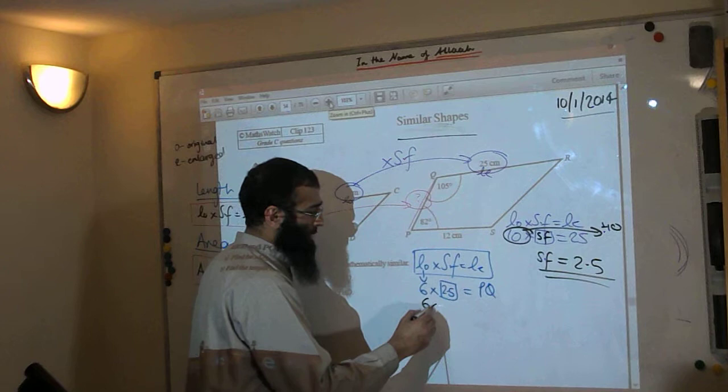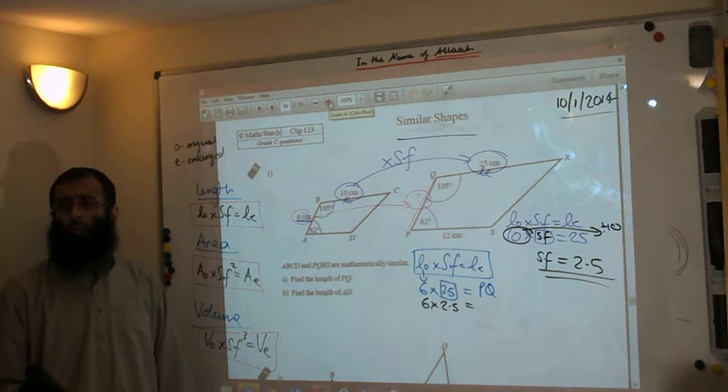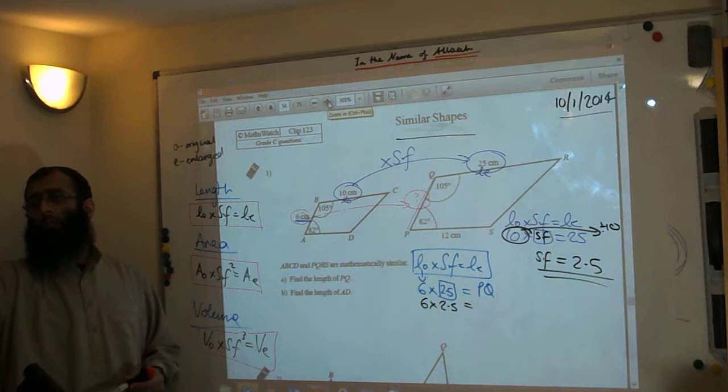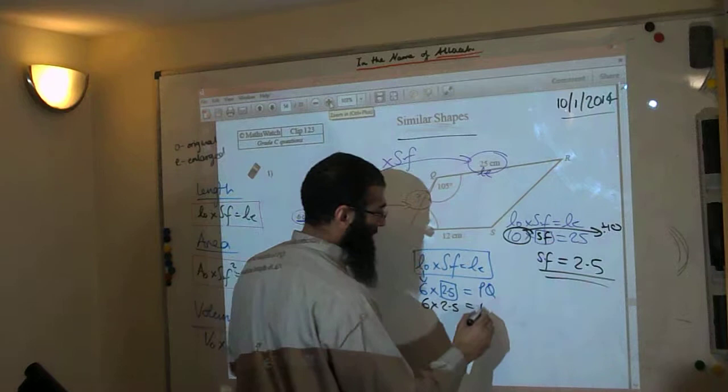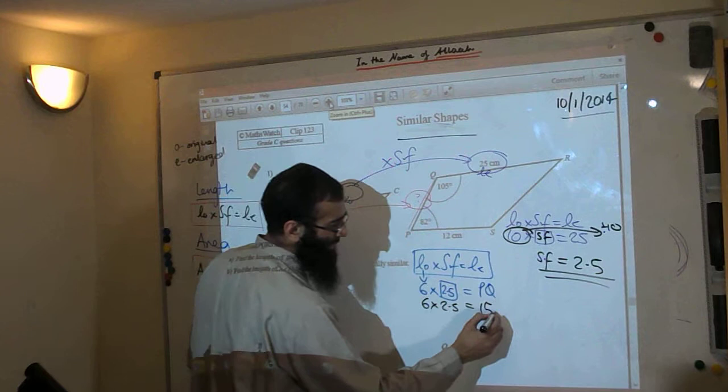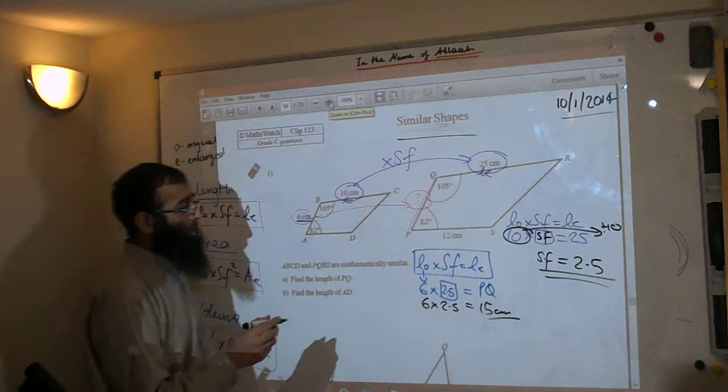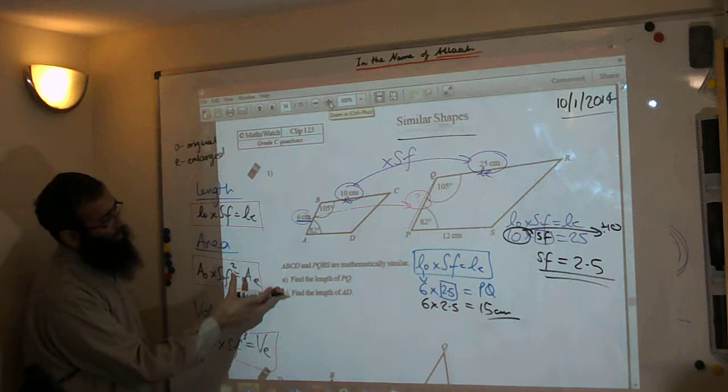6 times 2.5: 6 times 2 is 12, 6 times 0.5 is 3, so the answer is 15cm. That's part A done. Some students have just walked in 22 minutes late — for those watching on YouTube, this is how you don't do it. Come to a lesson 22 minutes late.